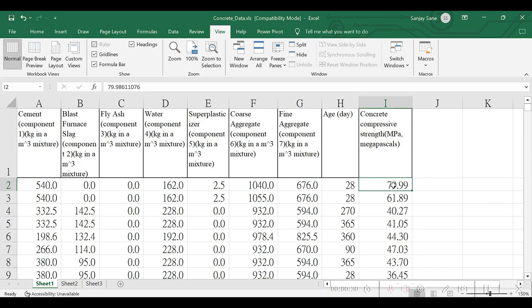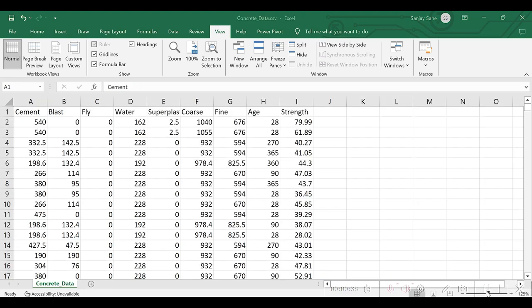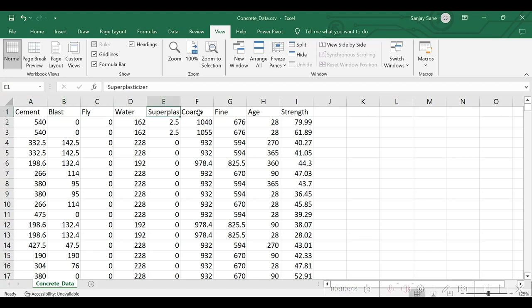So over here, comprehensive strength is going to be the dependent variable, or I can say label or response variable. Here, I have converted that dataset into CSV by shortening the column names.